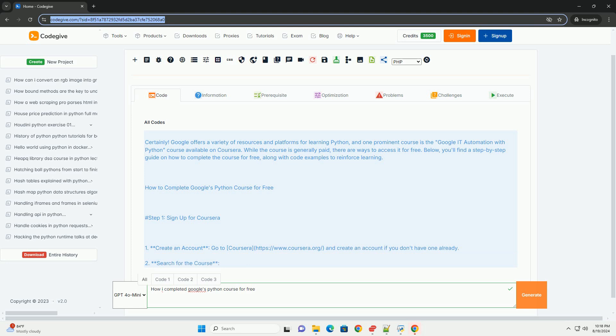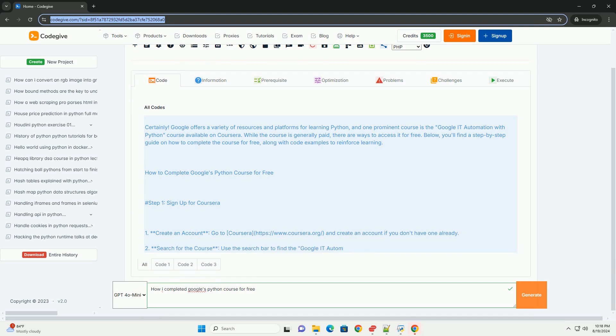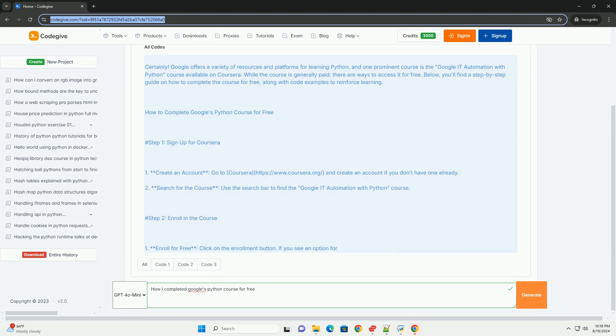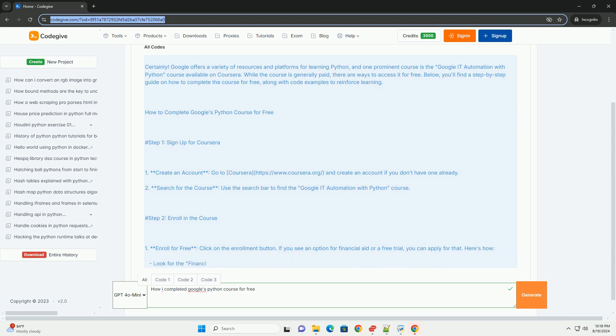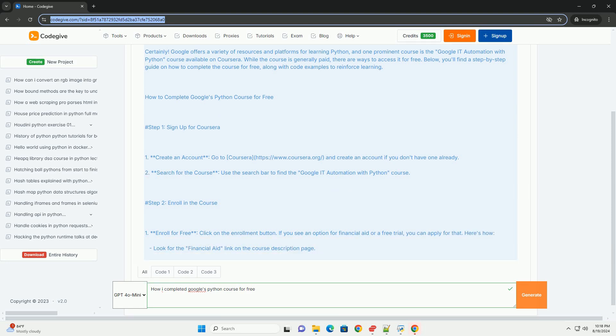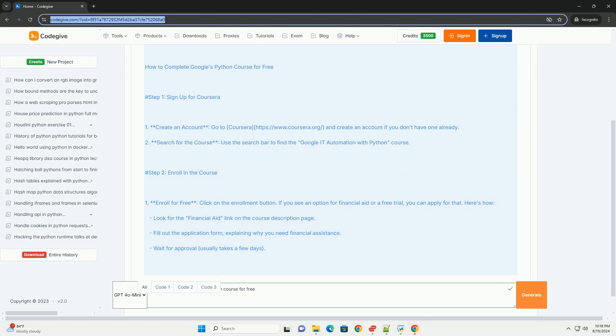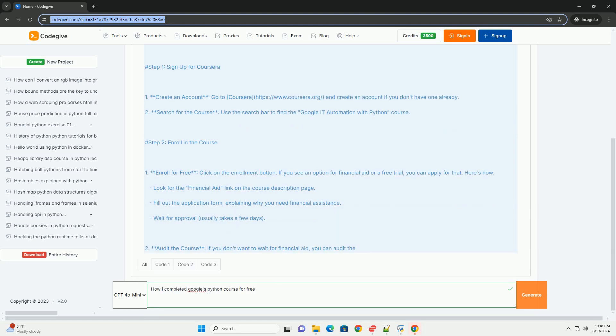How to complete Google's Python course for free. Step one: Sign up for Coursera. Create an account by going to coursera.org and creating an account if you don't have one already. Search for the course using the search bar to find the Google Automation with Python course. Step two: Enroll in the course.